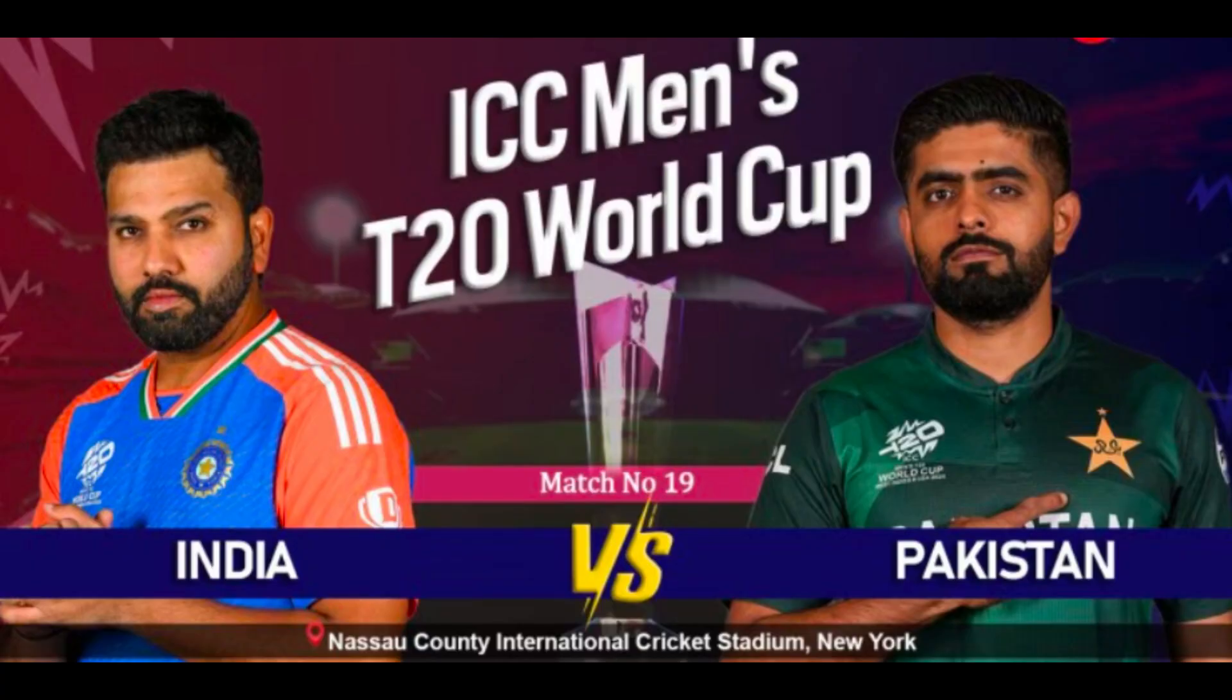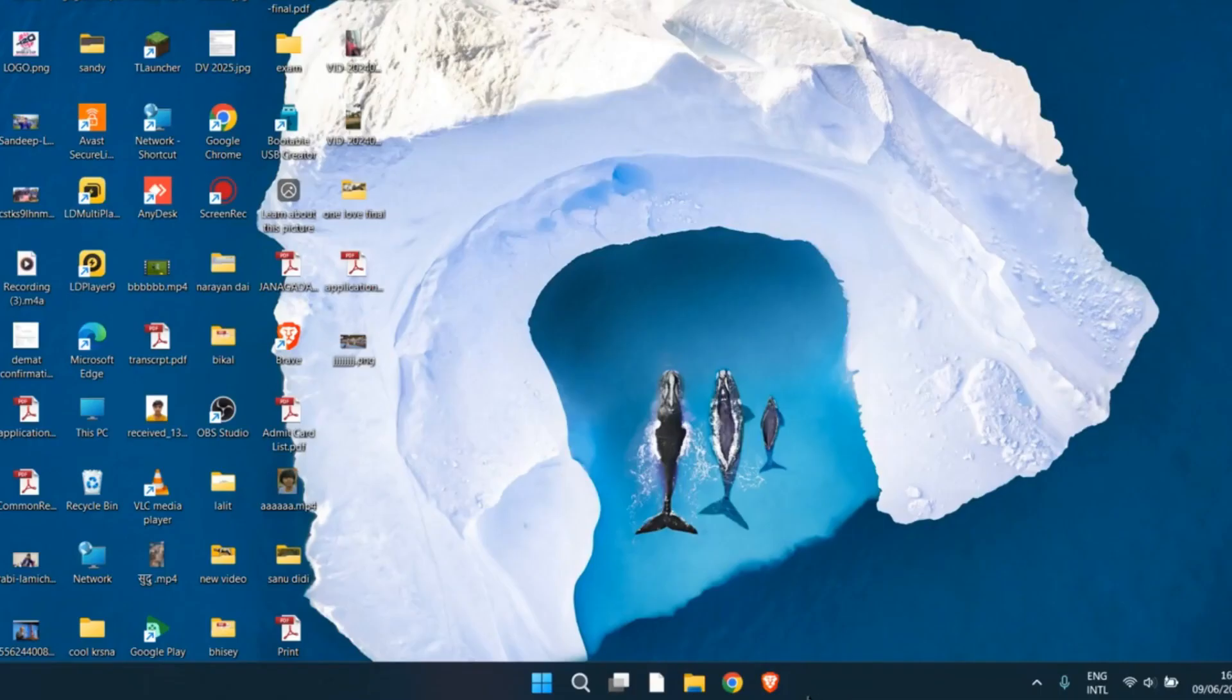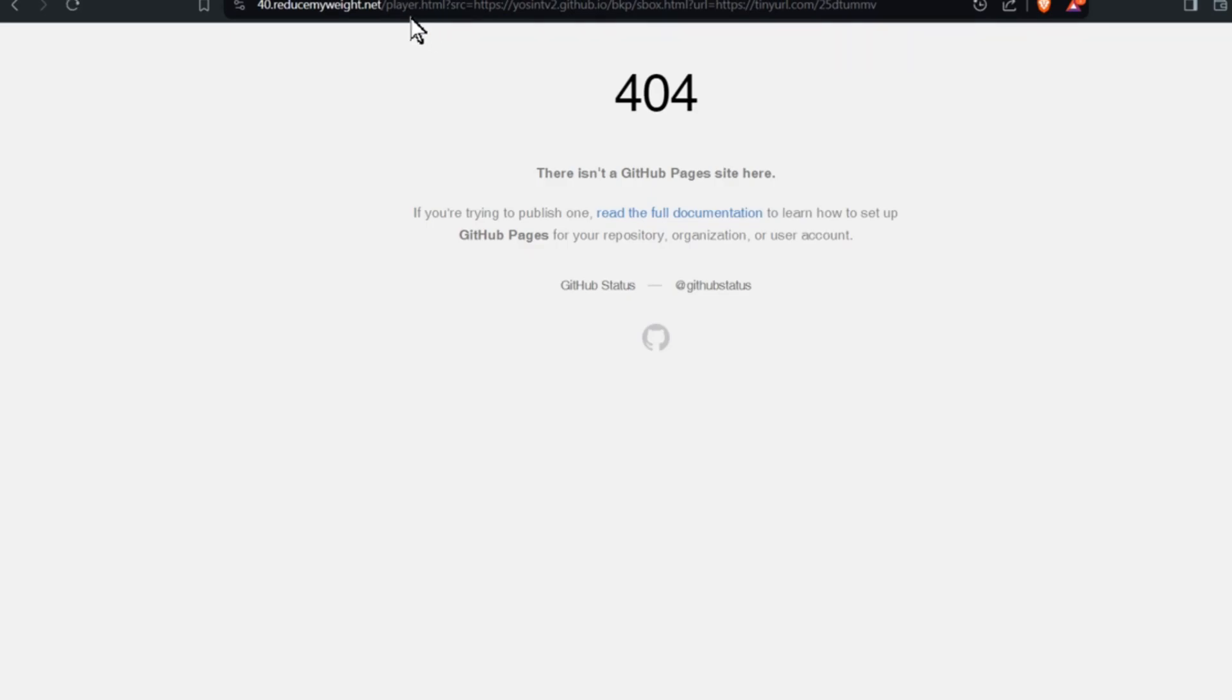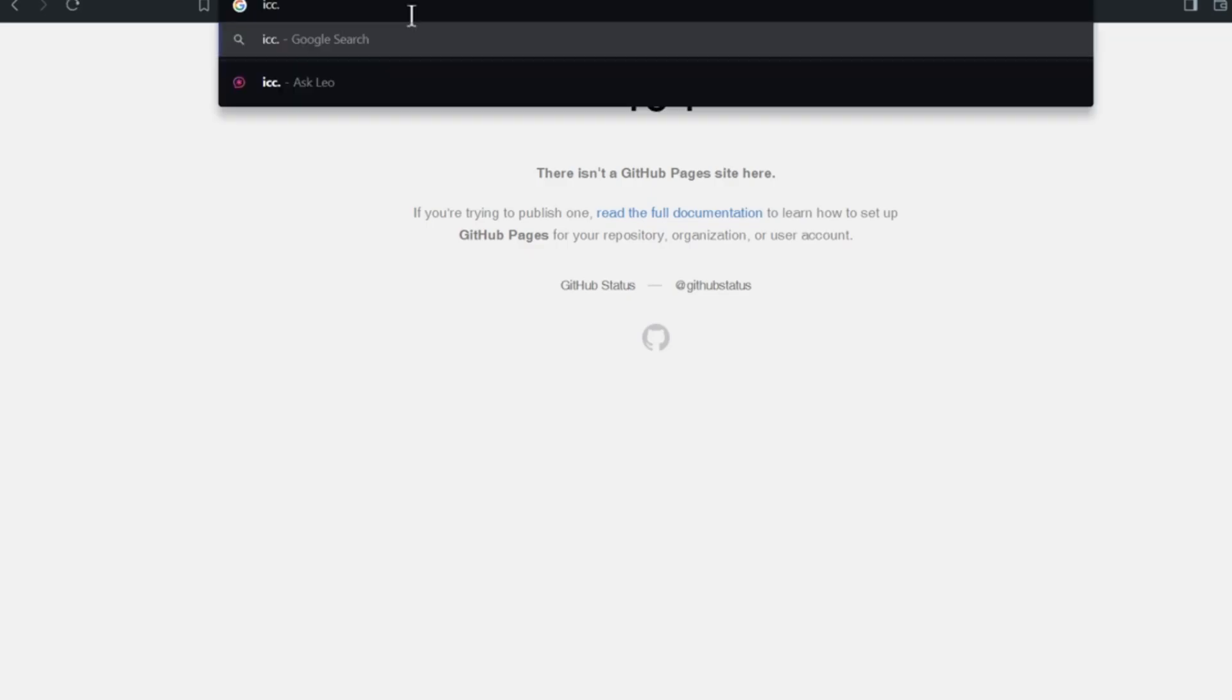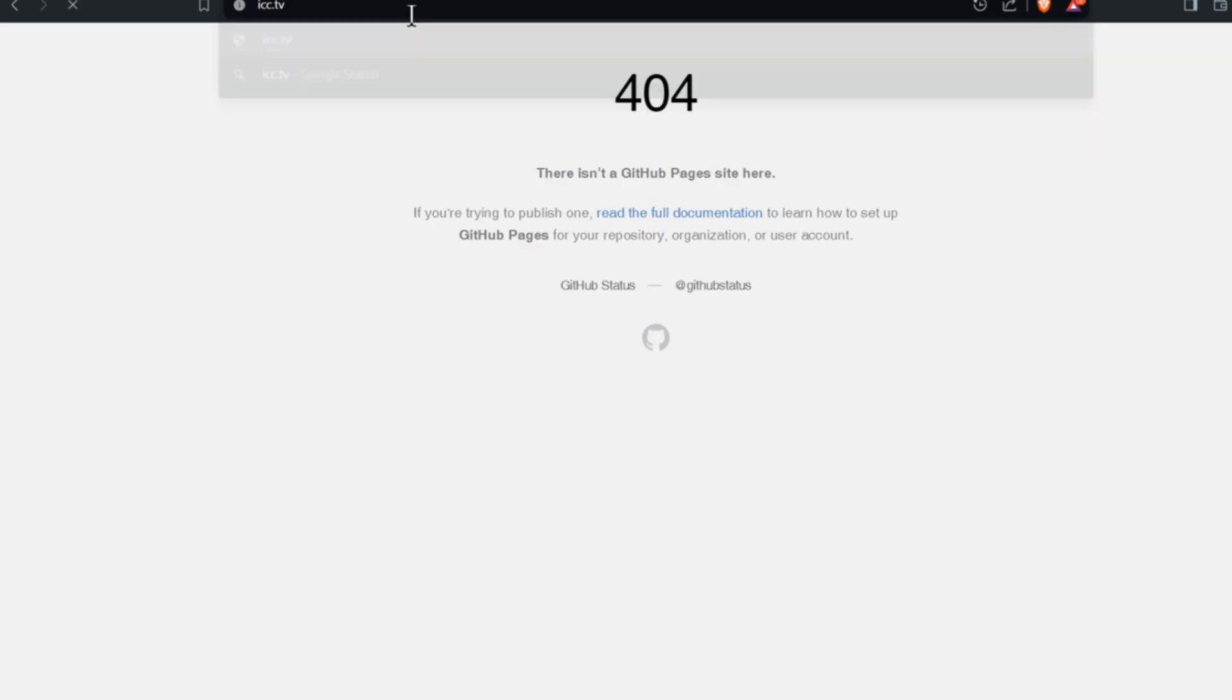I'll show you a simple method to watch the India vs Pakistan match. First, open your browser from your PC or mobile device, then type ICC.TV and hit enter.